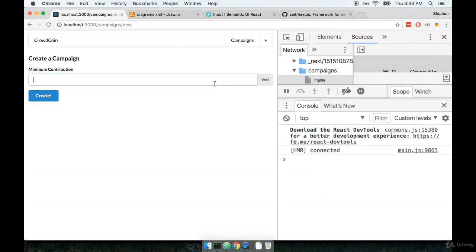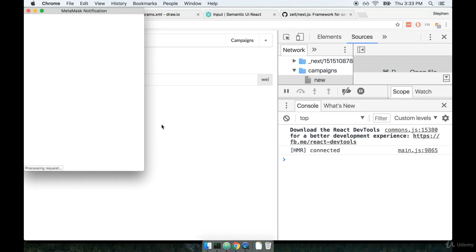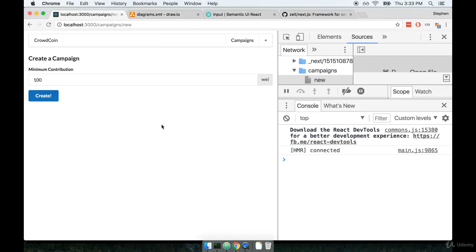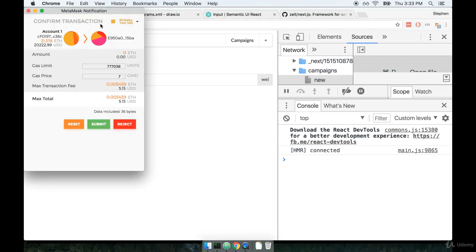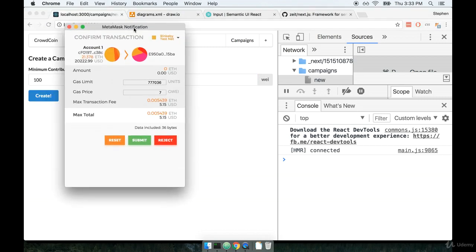I'm going to enter in a minimum contribution of 100 and then I'll click on create. Now with any luck, oops I kind of tabbed away from it, there we go. With any luck we should see our MetaMask transaction confirmation screen appear right here.